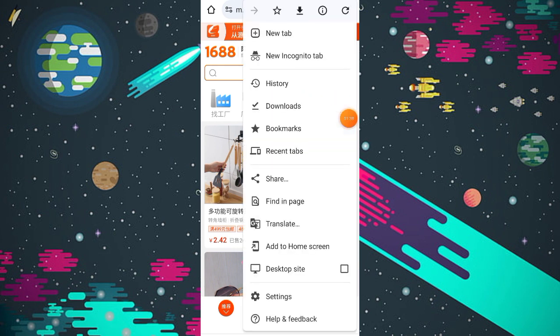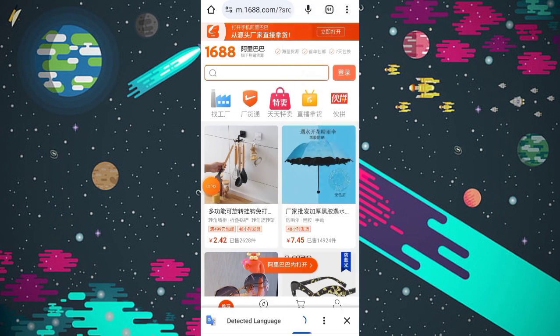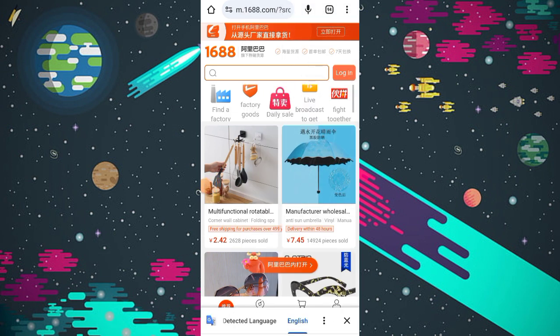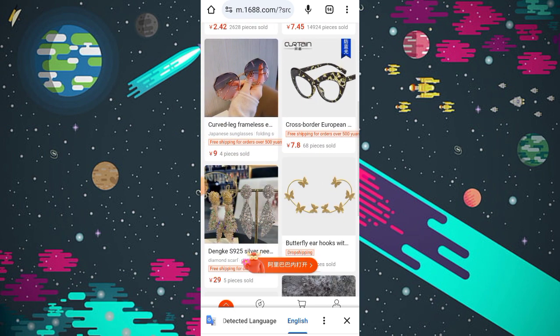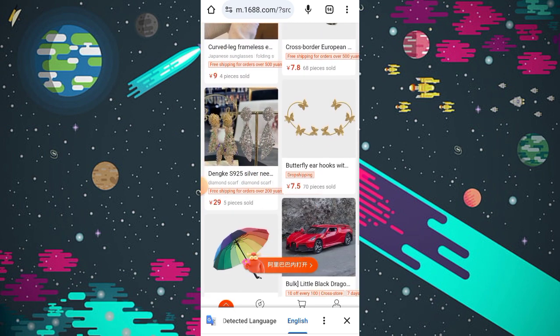Click on the translate button, and the whole website will be translated into English. You can see that the products which were in Chinese language are now all translated into English.